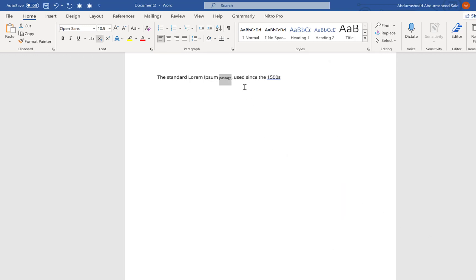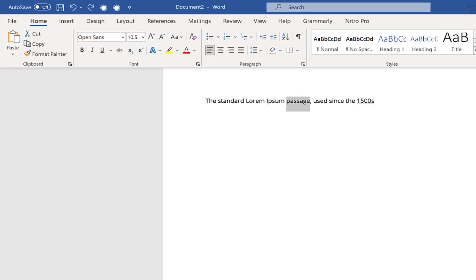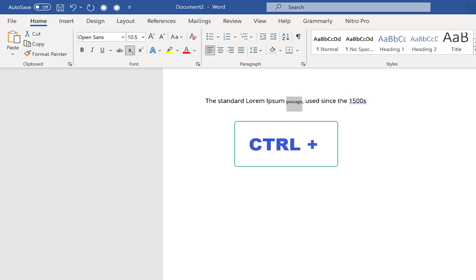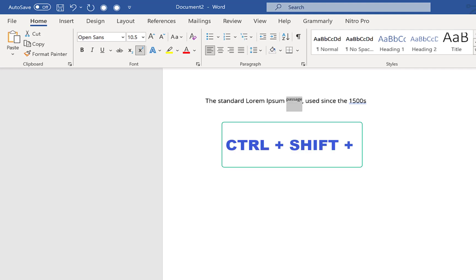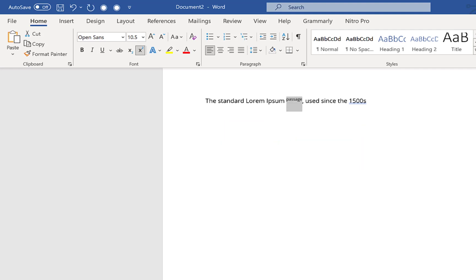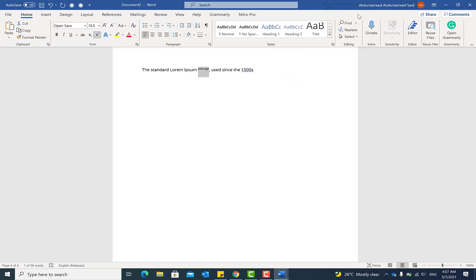You can also make it a subscript the same way using the font dialog. The second option is to use keyboard shortcuts: to make text a subscript, use Ctrl + = and it becomes a subscript. To make text a superscript, use Ctrl + Shift + = and it becomes a superscript. This is a very handy feature to quickly format text in Microsoft Word.